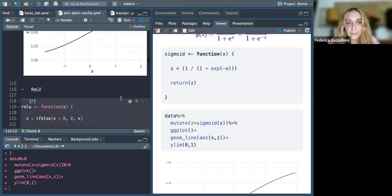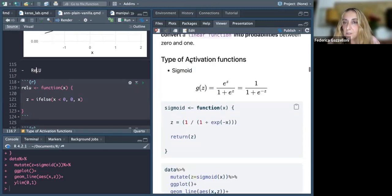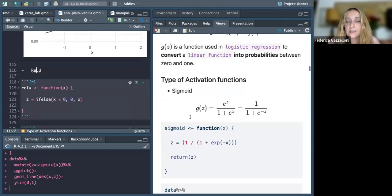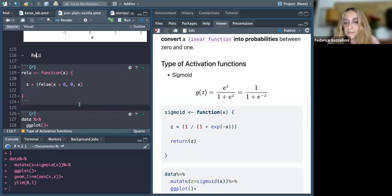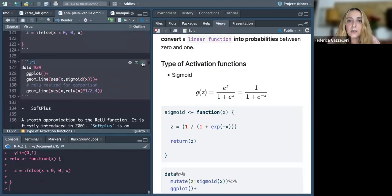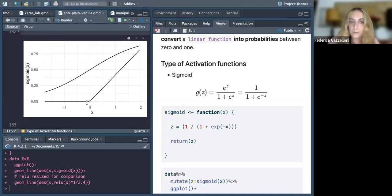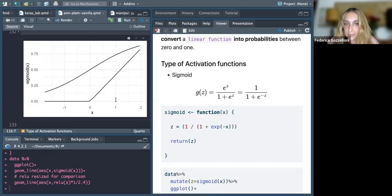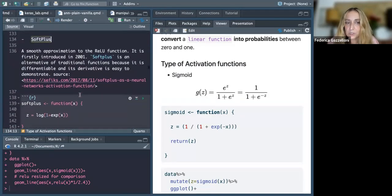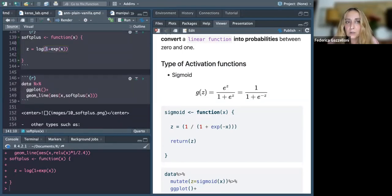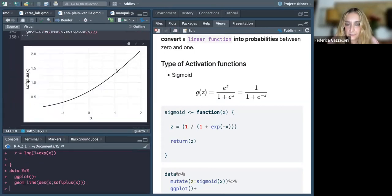A ReLU function is another type of activation function, because its derivative is very simple and straightforward. The ReLU function is zero when x is less than zero, and then equal to the value of x. Then we have a soft plus, which is the natural log of one plus e to the power of x.